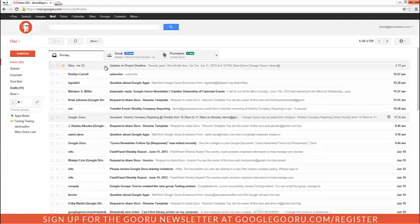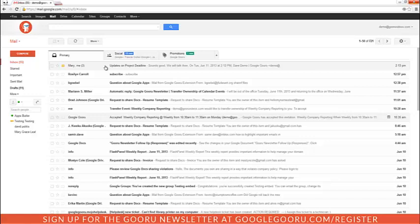Hey y'all, welcome back to Google Guru. Today I'm going to show you how to turn the conversation view off in Gmail. Gmail groups together multiple emails in the same thread into one line on the inbox, making it